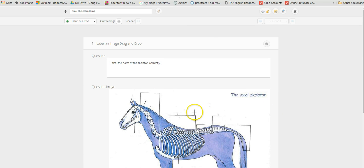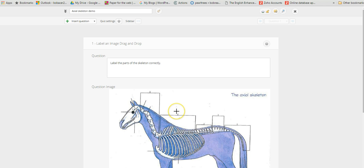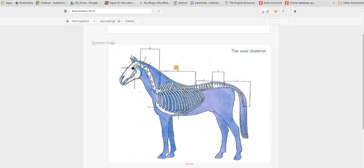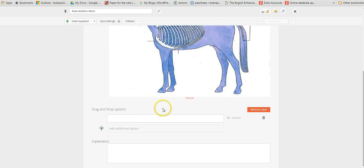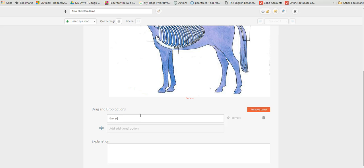If we want to start to insert the little hot spots that we need to place on the image, you'll see we've got a little cross hair here. If we just click there, it puts a little gold spot there and we just need to scroll down and then add in the little label that we want students to drag up to that hot spot.